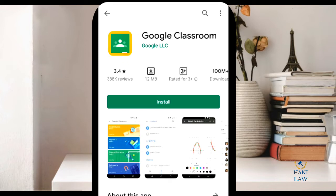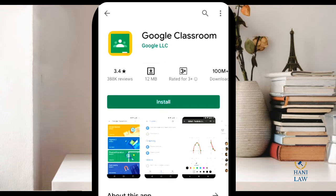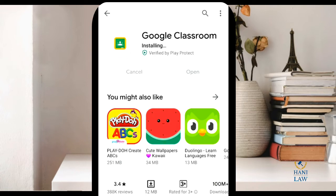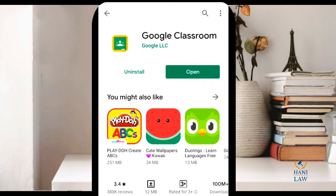Then, as you can see, the Google Classroom app is only 12 MB, so it's very small — not that big. It won't take much space on your Android phone. Now tap Install. Wait for the app to be fully downloaded; download time will depend on your internet connectivity. Now it's already installing on your Android phone — wait for it to be fully installed and then open it.